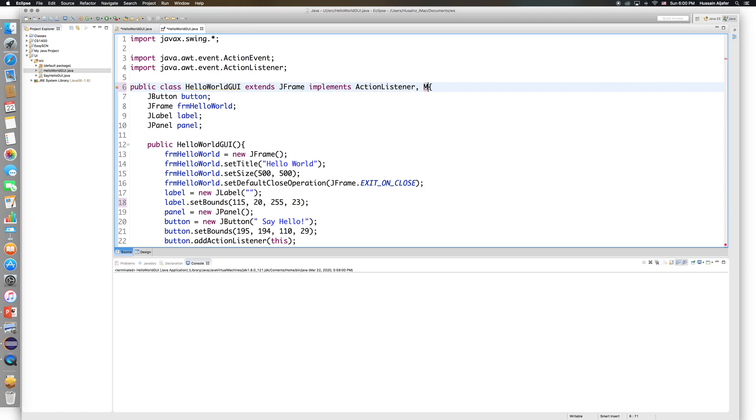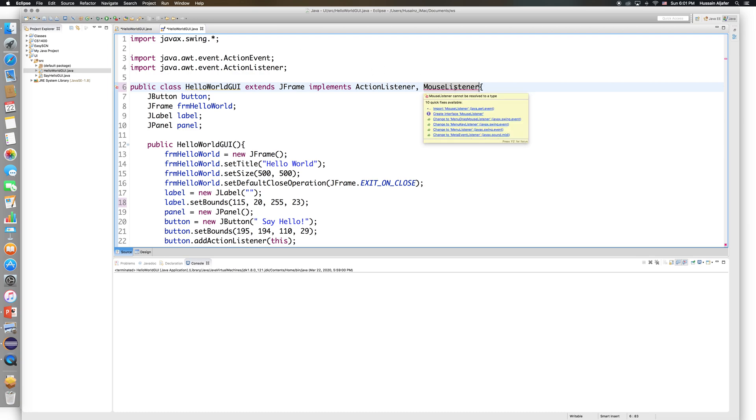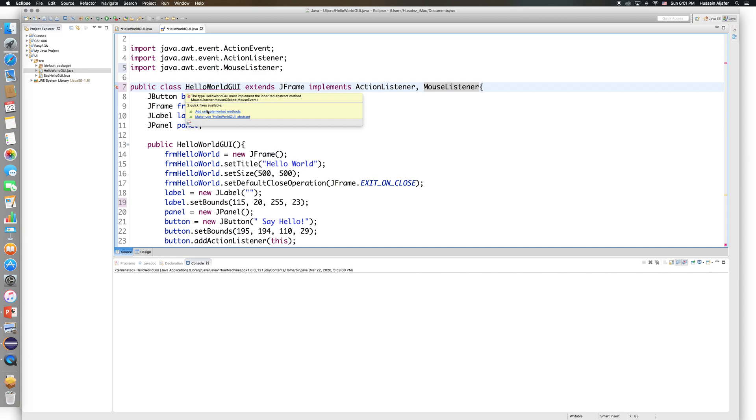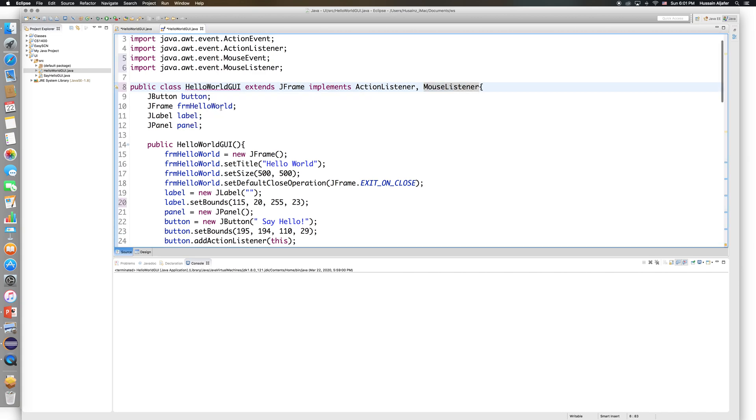So implements mouse listener, and I will need to import mouse listener. Import mouse listener from java.awt. Now I got errors here because I will need to implement the unimplemented methods of mouse listener, so I can just click here.